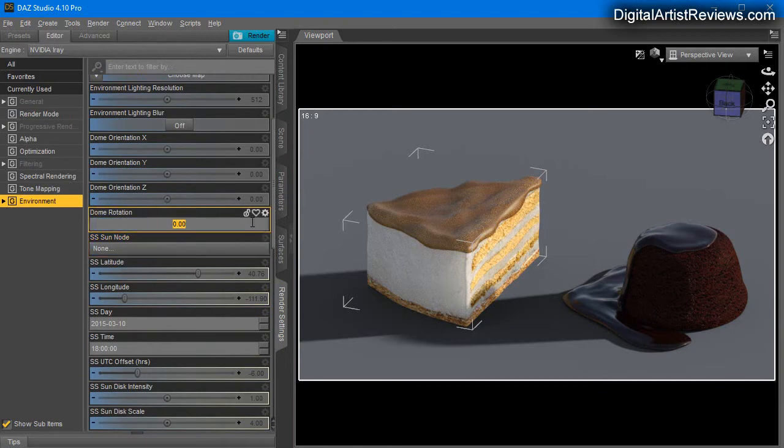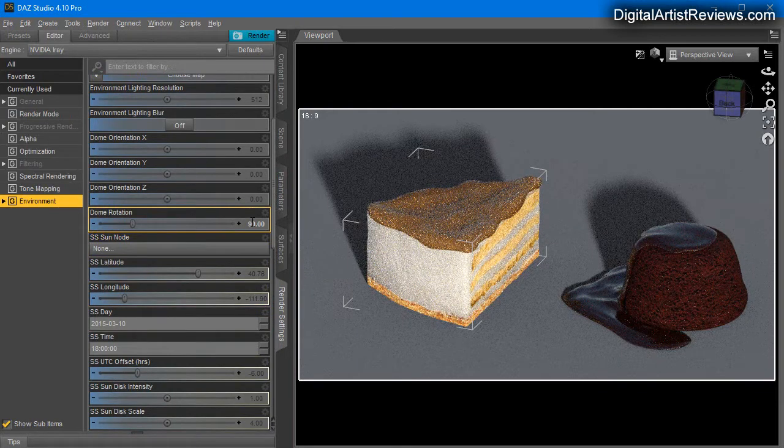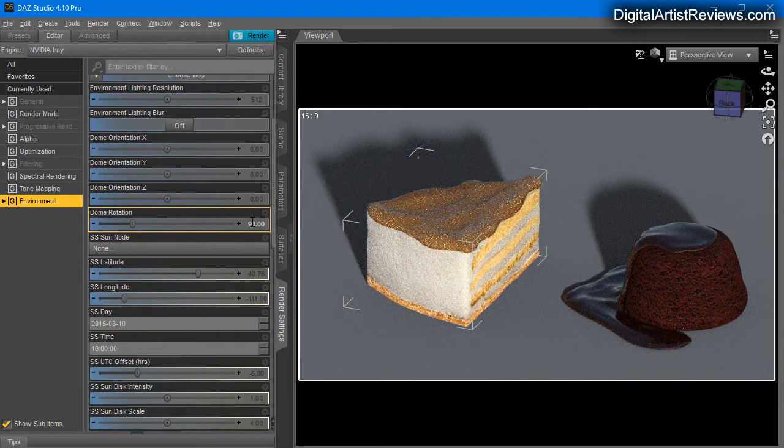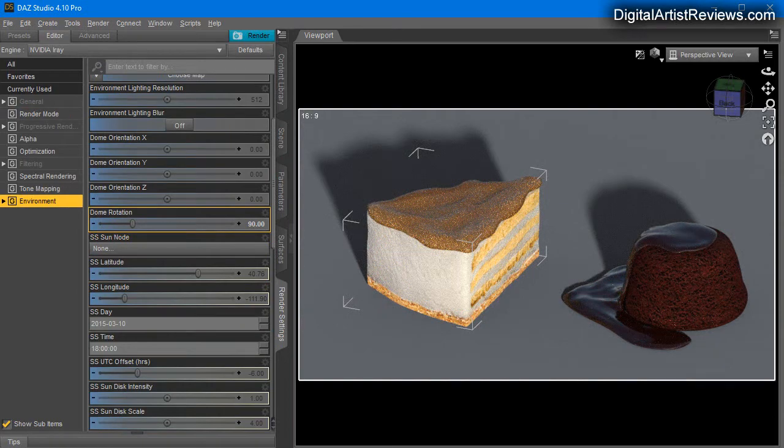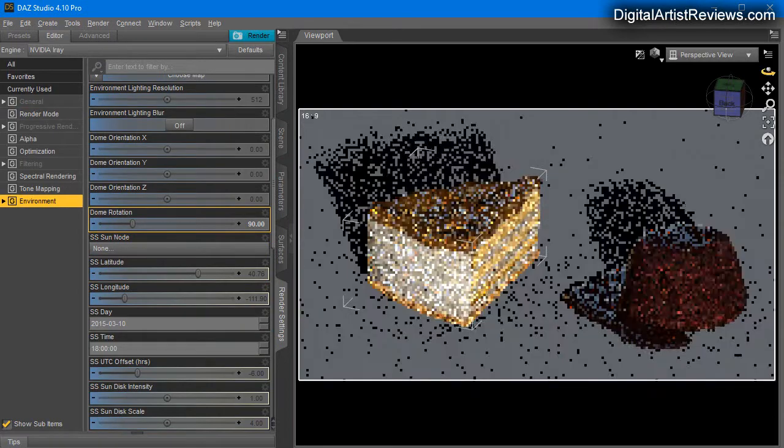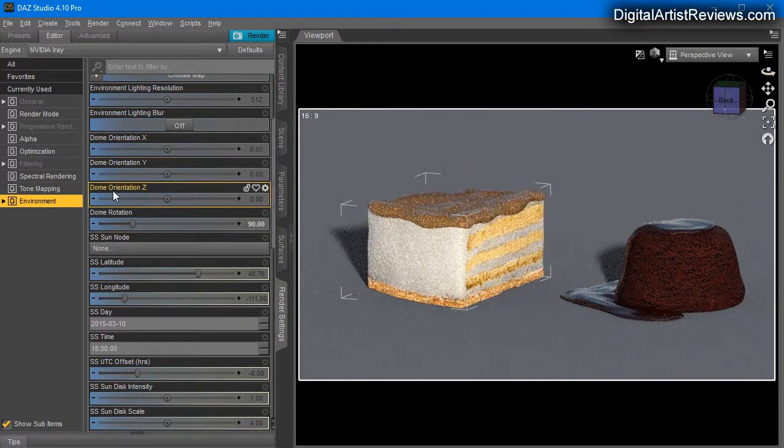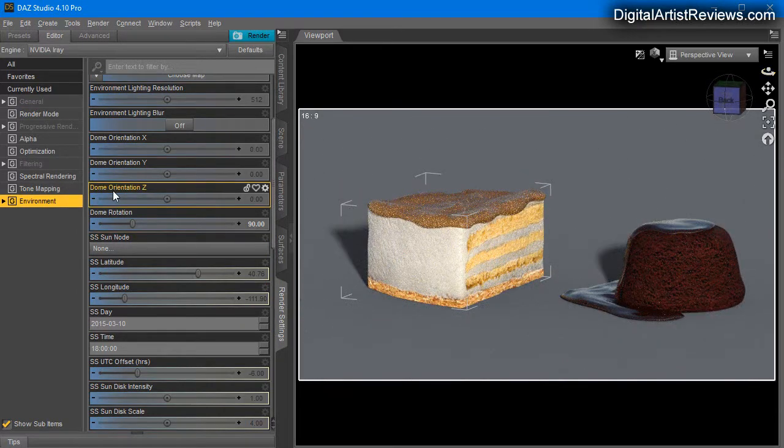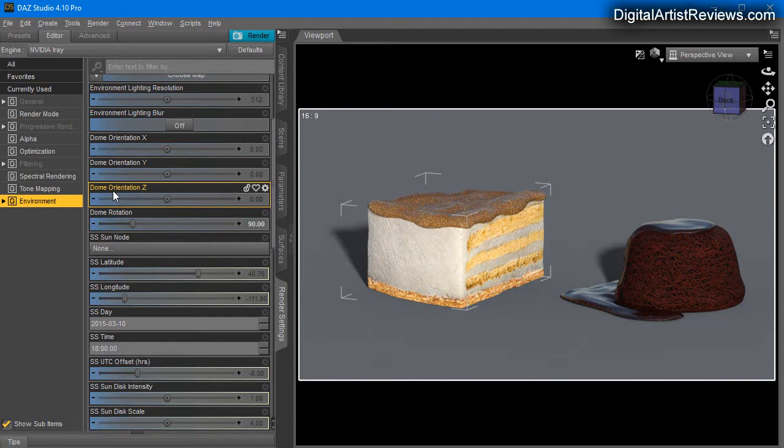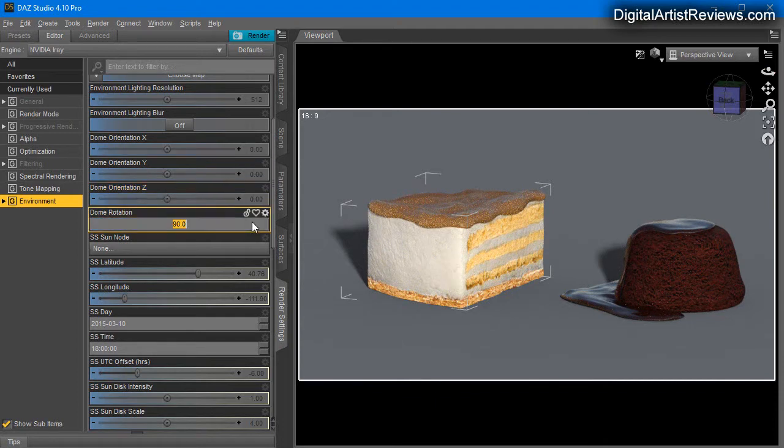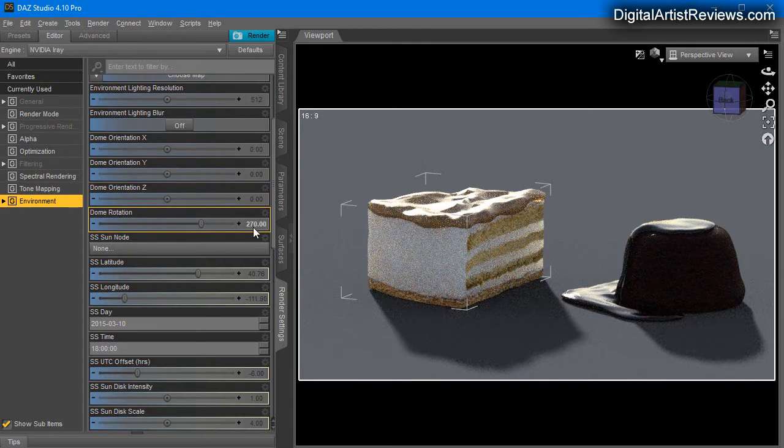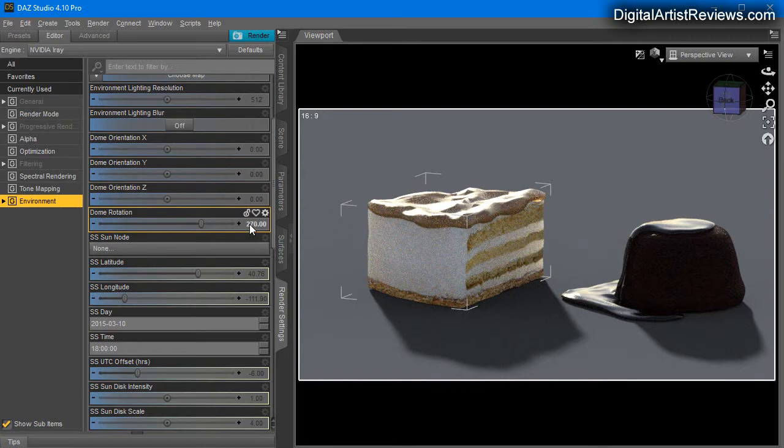There we go. If I rotate this around to like this, we immediately lose the yummy factor and it just looks, well it looks good, but it doesn't look wow, right?